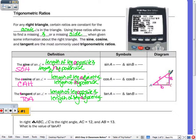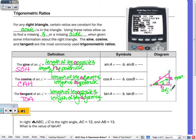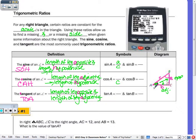Let's do sine, cosine, and tangent of angle A first. Looking at angle A, this side is opposite and this side is adjacent — the adjacent side will always be one of the sides that forms the angle. Both sine and cosine are over the hypotenuse C. Sine of A is opposite over hypotenuse: A over C. Cosine of A is adjacent over hypotenuse: B over C. Tangent of A is opposite over adjacent: A over B.